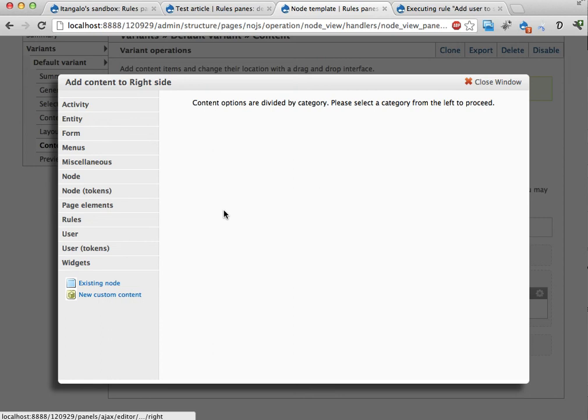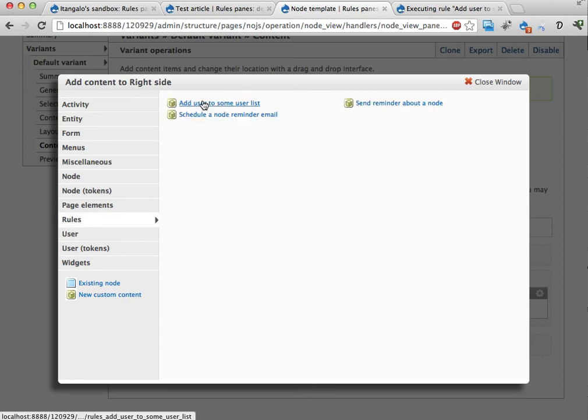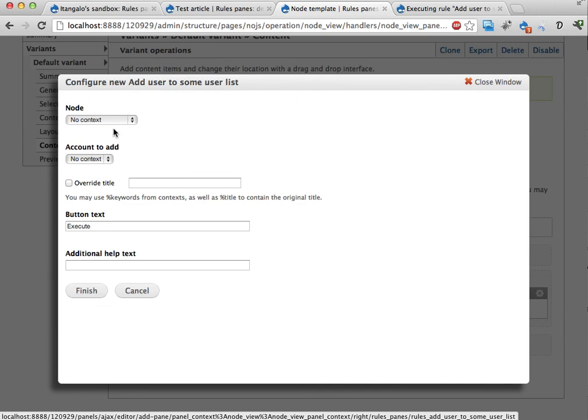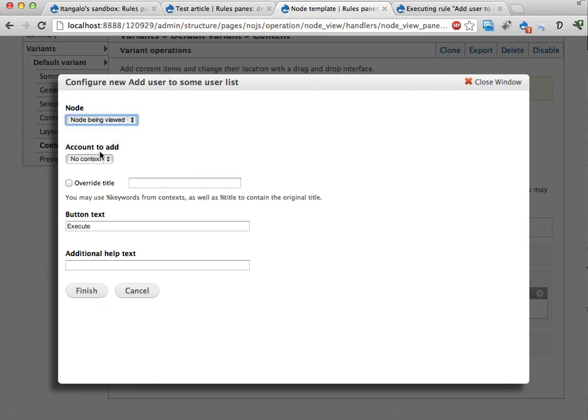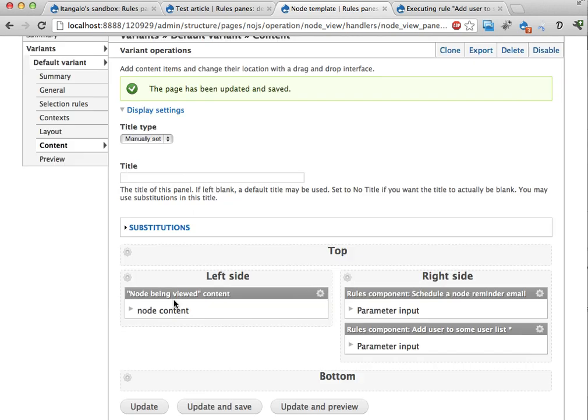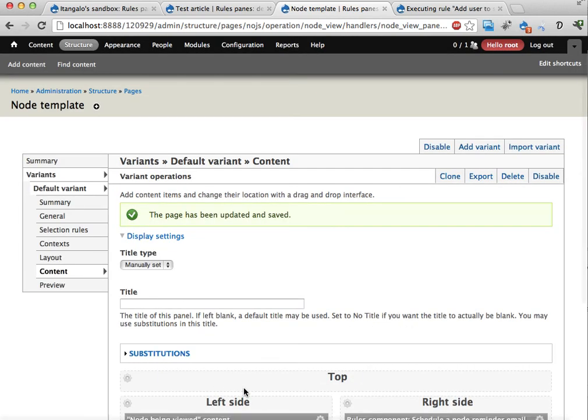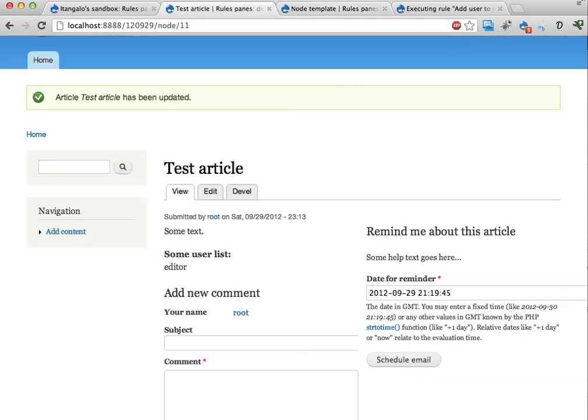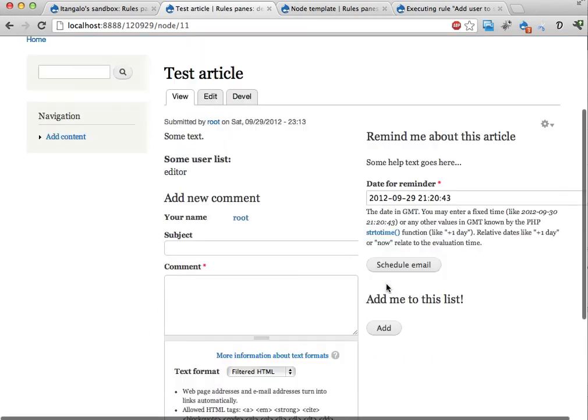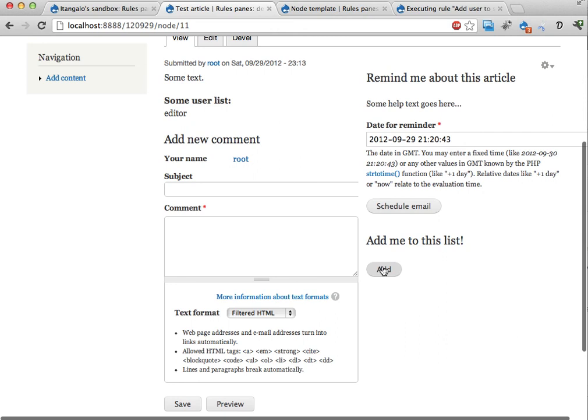I'm just going to show you what it can look like. If I add this rules component as a content pane. Add a user to some user list. To the node being viewed. Add the acting user. Add me to this list. Add. Add. And this could be. I don't know. Some kind of signups. It could be. Well. Whatever. I can use this. This is now just a button. No input. Form fields.